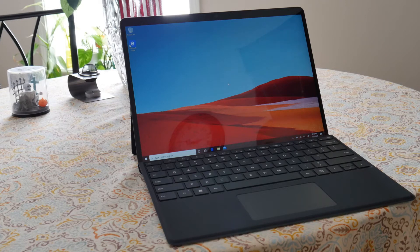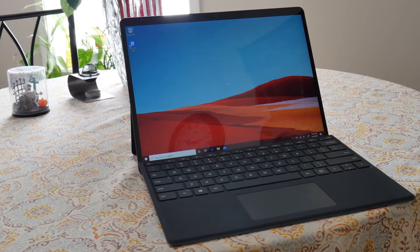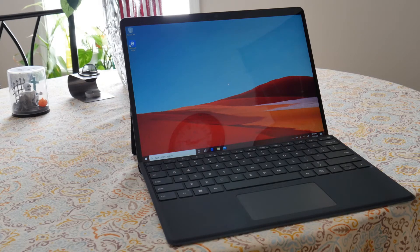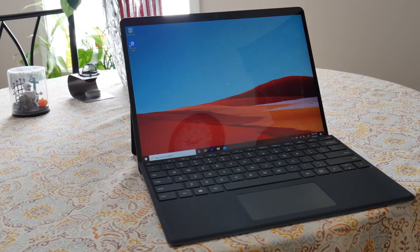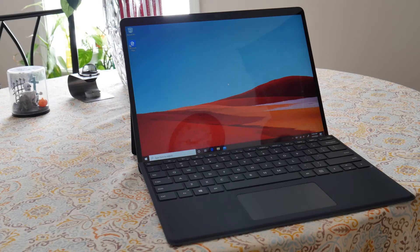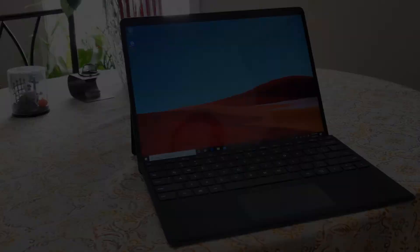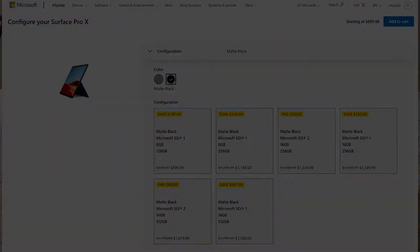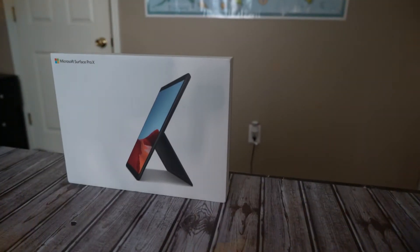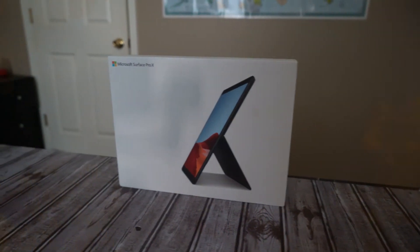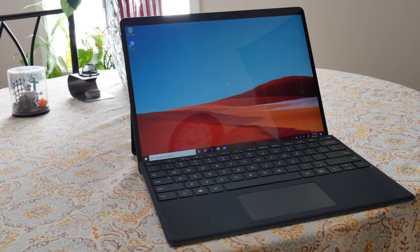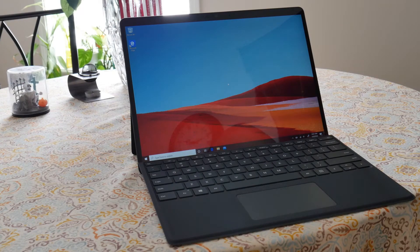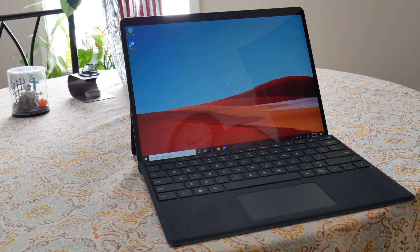Our model comes with a Microsoft SQ1 CPU, which was made in collaboration with Qualcomm, 16GB of RAM, and 512GB of SSD. It used to cost $1799.99, but with the release of the newer model which will be available for purchase on October 13, 2020, Microsoft is selling them at a discounted price of $1598.